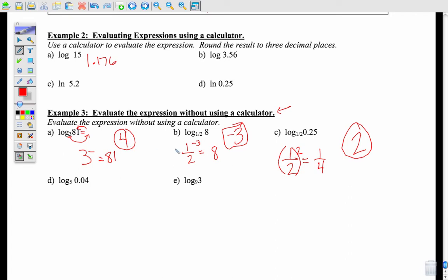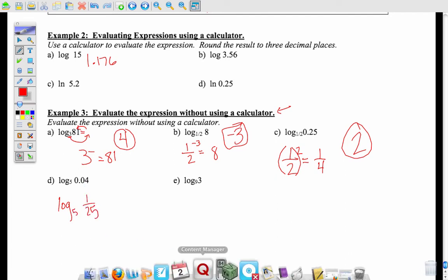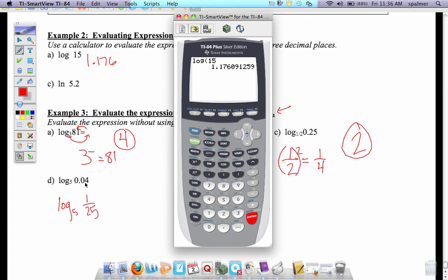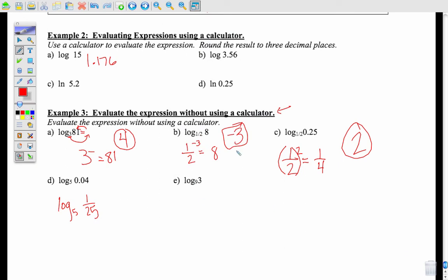Notice: when you evaluate a log, there are no more logs left over — it's just a plain number, like 4, negative 3, or 2. For log base 5 of 0.04: 0.04 is the same as 1/25. I'm asking 5 to what power gives me 1/25? Since it's a fraction and 5 isn't, it's negative something. To get 5 to be 25 you go squared, so the answer is negative 2.